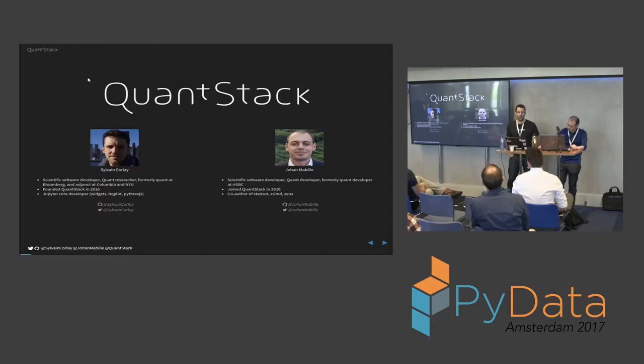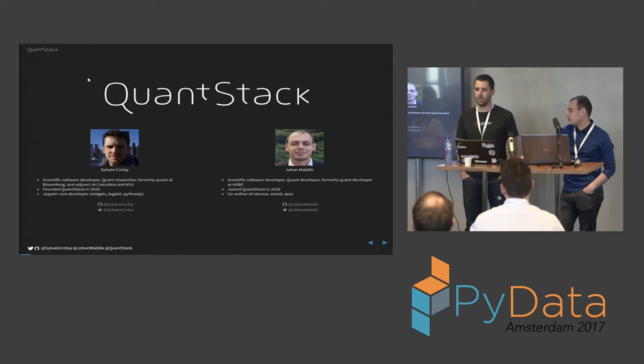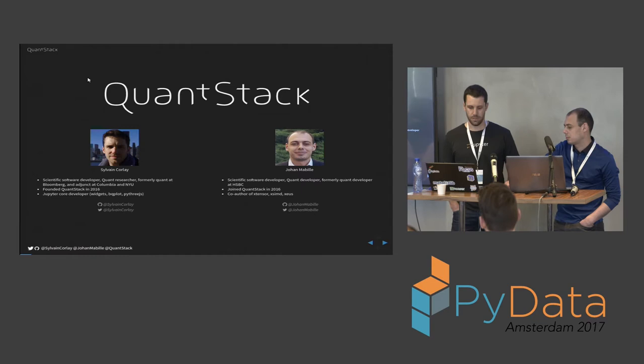I'm Sylvain Corlet. Up until a few months ago I was a quant researcher at Bloomberg in New York City working on stochastic analysis and models for quant finance. But in this community some people know me already as a member of the Jupyter team. I've been working and I'm the maintainer of the Jupyter interactive widgets and a bunch of visualization packages for Jupyter - Bqplot, IPv6, and Py3.js.